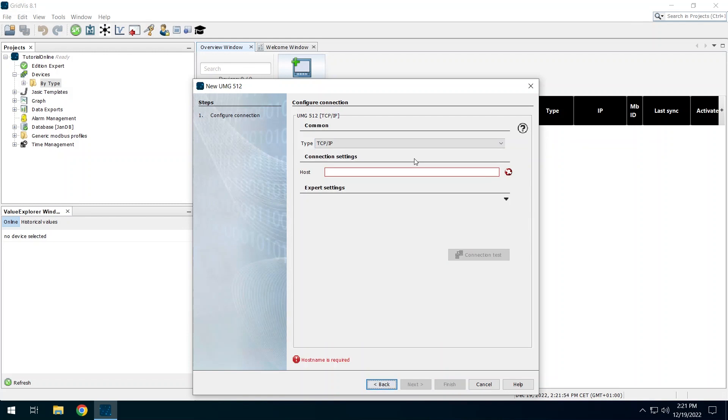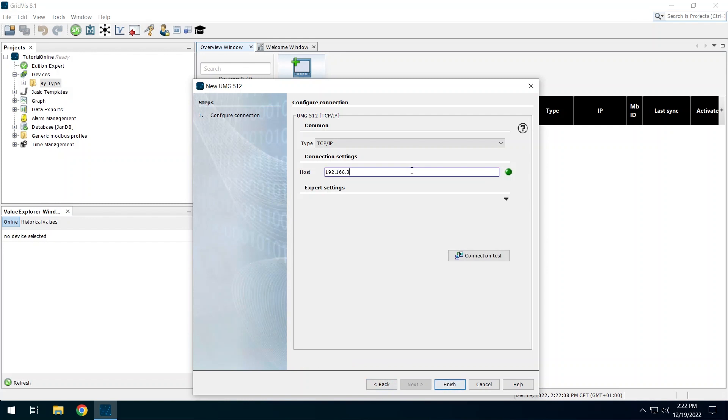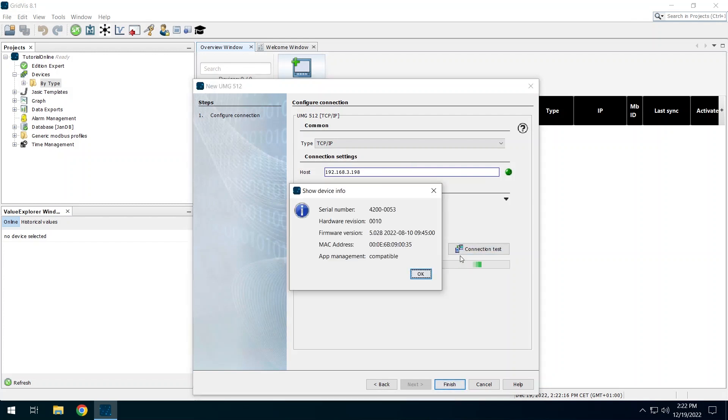Enter the IP address of the UMG512. Refer to the user manual to find out how to determine the IP address on the device. Click on Connection Test to check the IP address. The Gridvis now attempts to establish a connection to the specified address. The result is displayed in a pop-up window.